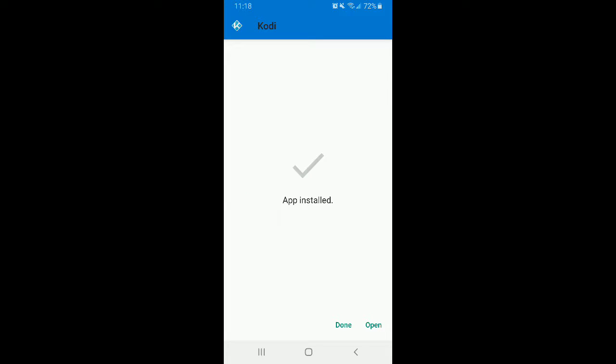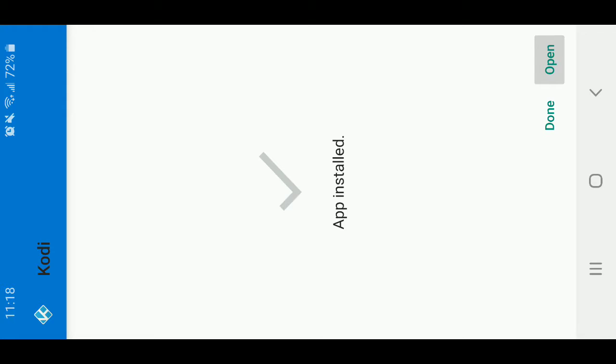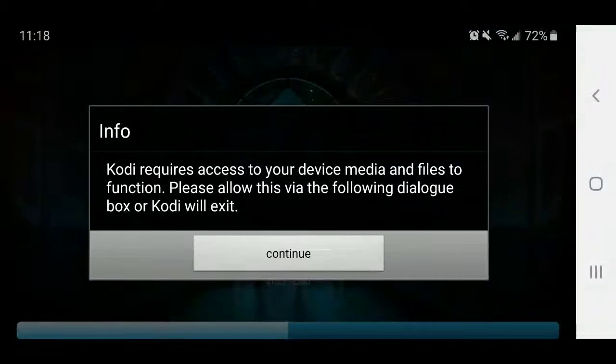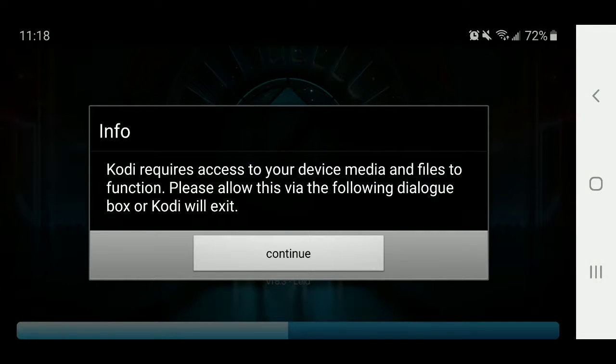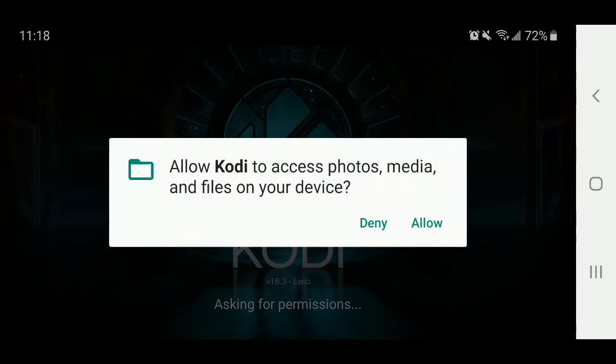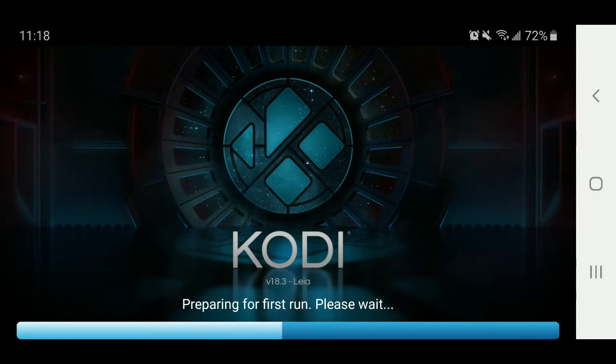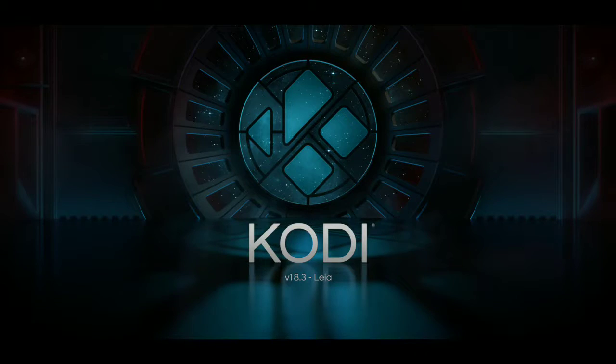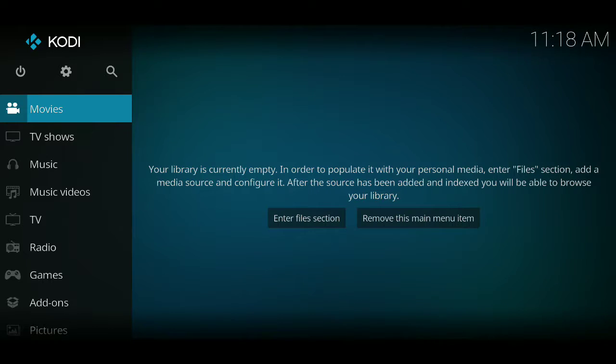That should be it. There we go. Now we can go ahead and open Kodi. It's going to tell us that Kodi requires access to your device media and files to function. So please allow this via the following dialog box or Kodi will exit. I'm going to say okay and I'm going to go ahead and allow them. The reason that they need that permission is so that they can go ahead and move whatever files or display any files.